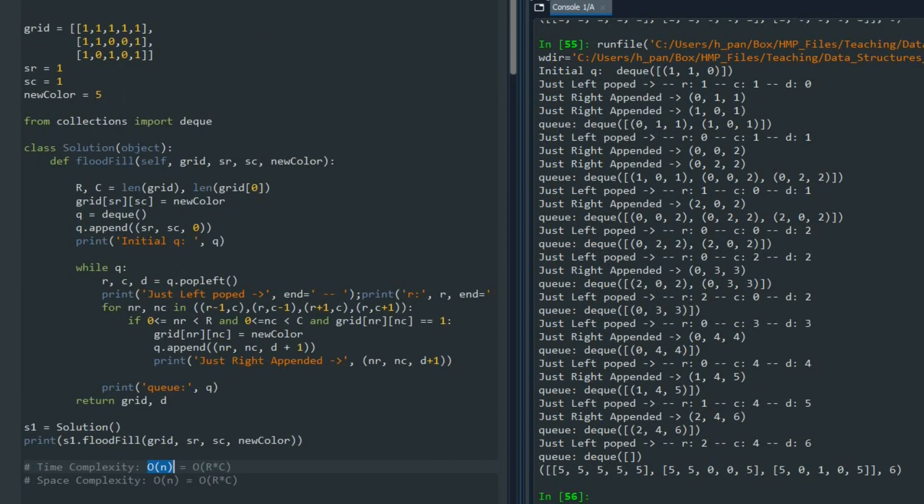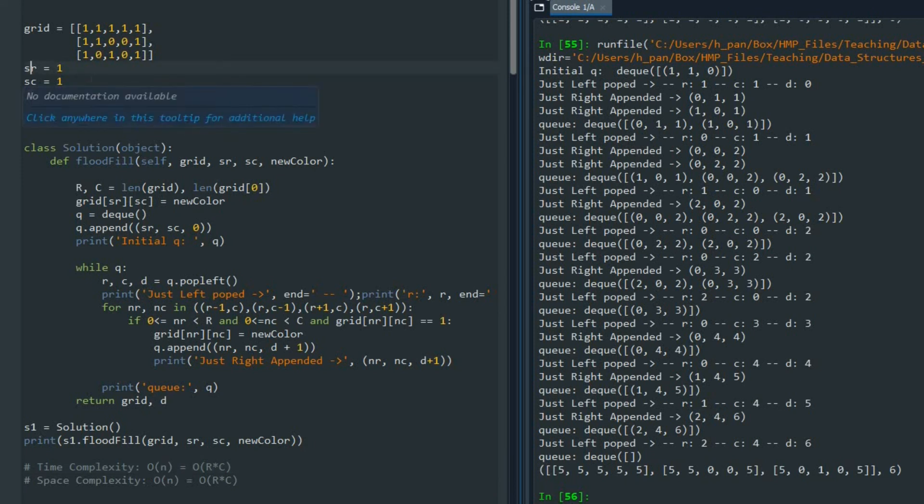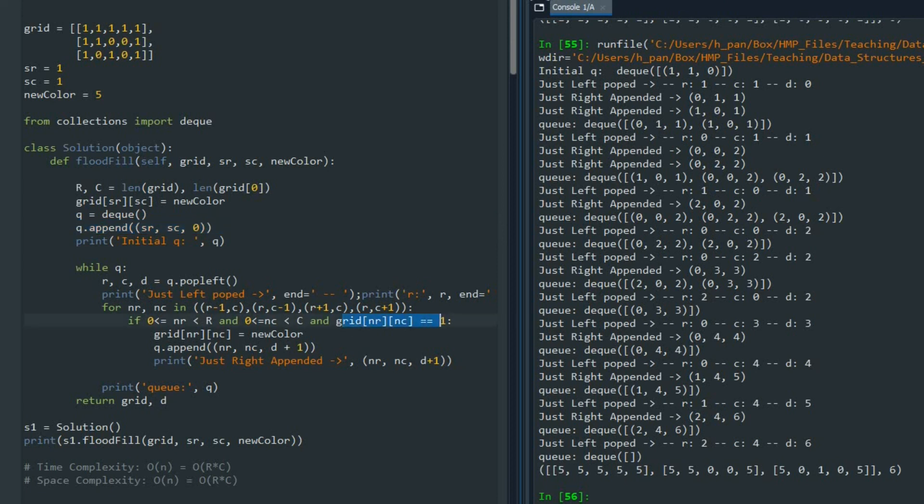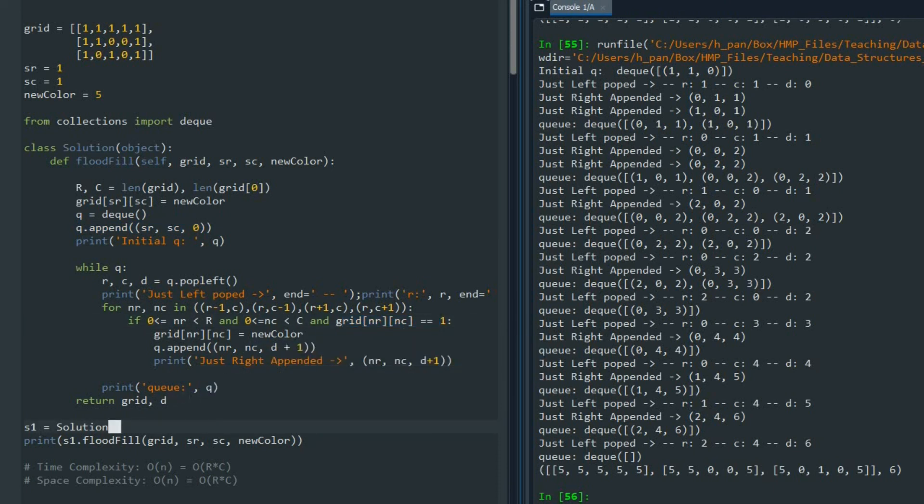This is the solution of the problem of Flood Fill 733. We saw that for solving this problem, we got the source of the leak of the flood, and we first add that to the queue with the timer. Then we go forward and we pop left that, and we search surrounding cells. Every time we hit a cell that we can go forward and it's in the bounding box, we add that to our queue. At the end we return our grid and how long does it take to fill all of the cells. Thank you so much for watching this video, and we'll see you next time.